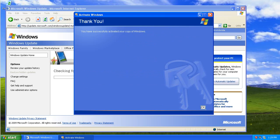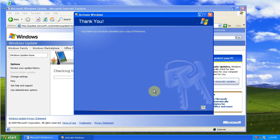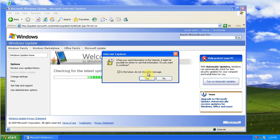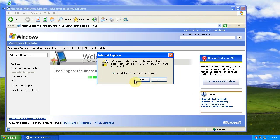So I entered my product code and it says thank you, I have successfully activated Windows. You'll get this message and click yes.